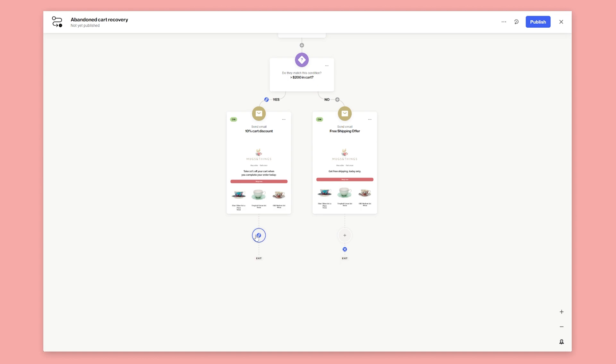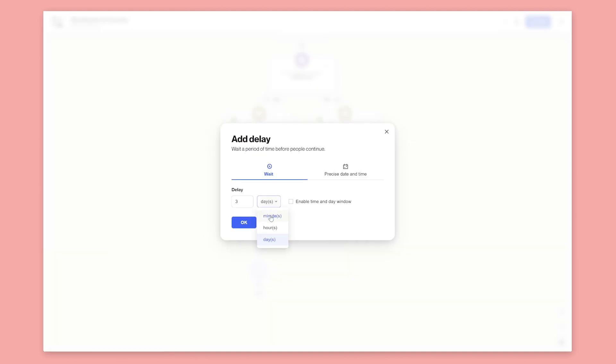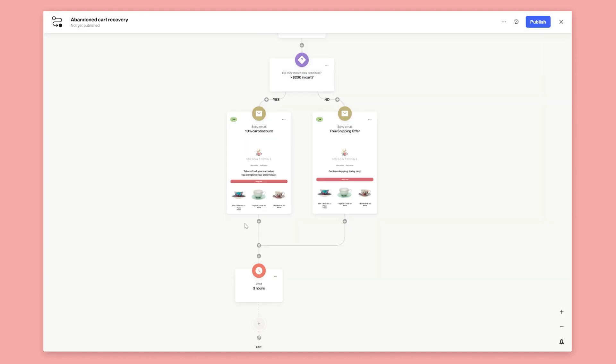Combine the paths and then add another delay. This time for three hours. After three hours, if they still haven't placed an order, we'll send a reminder about the discount.